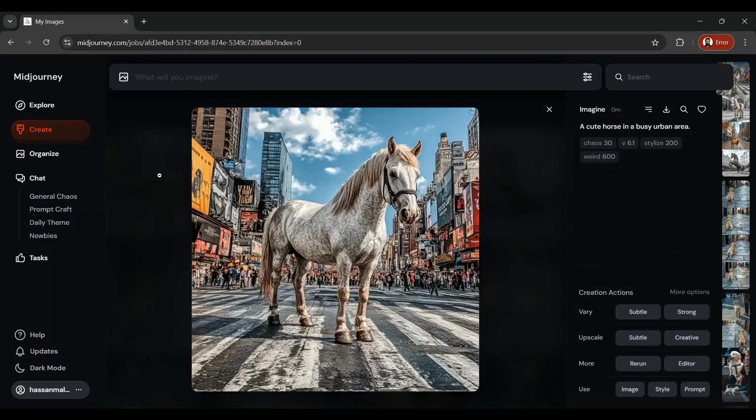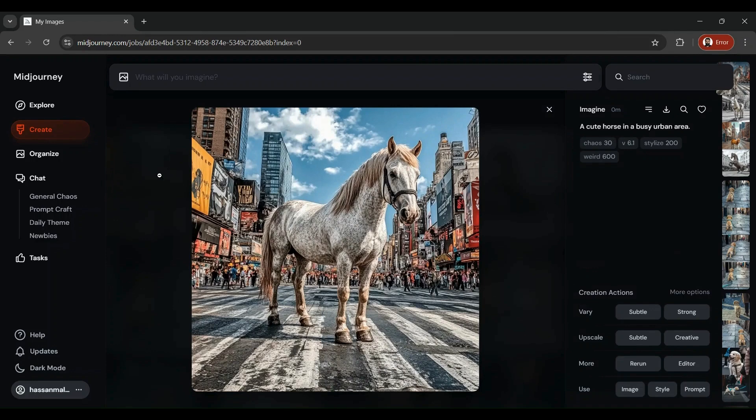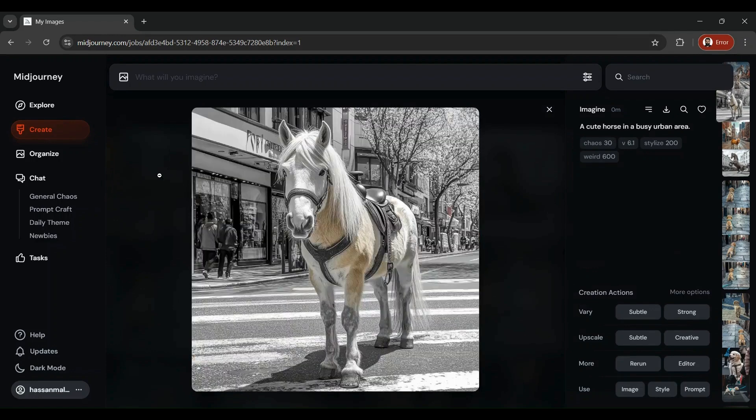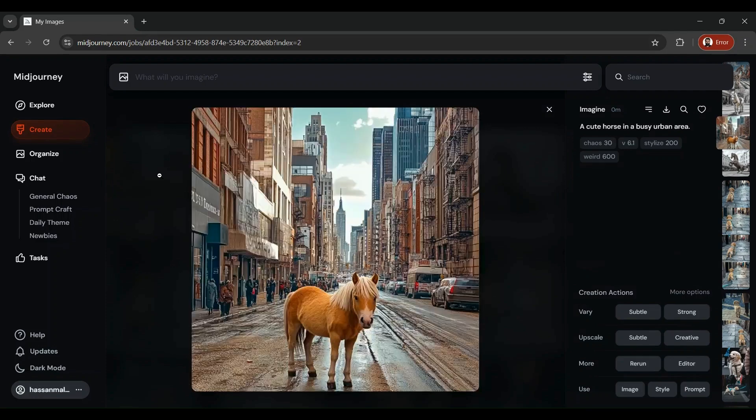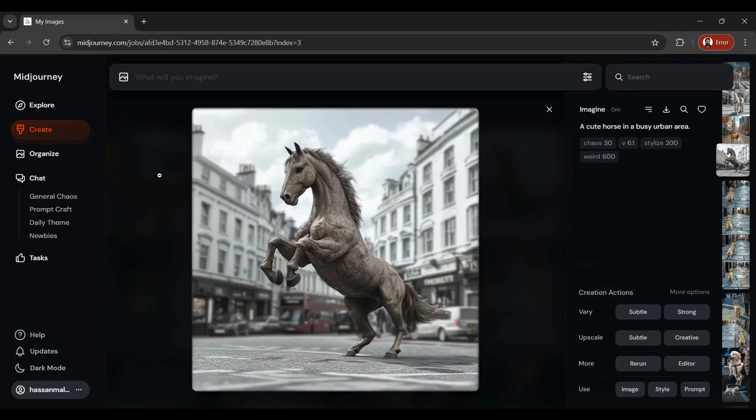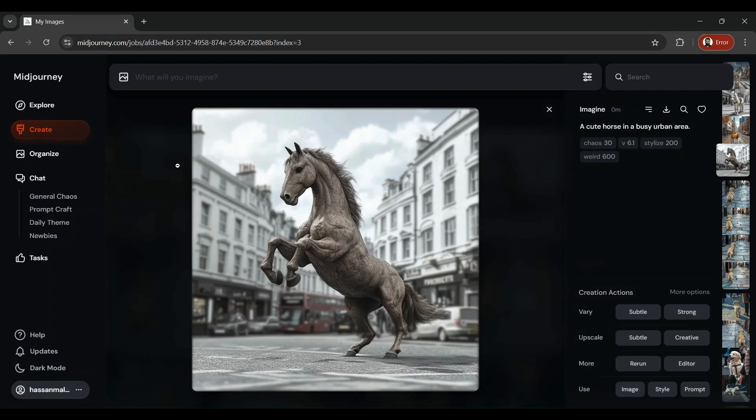We've got a cute horse in a busy urban area. That's very nice. That's the second picture we have got. That's the third one. And here's the fourth one. It looks more like a statue.